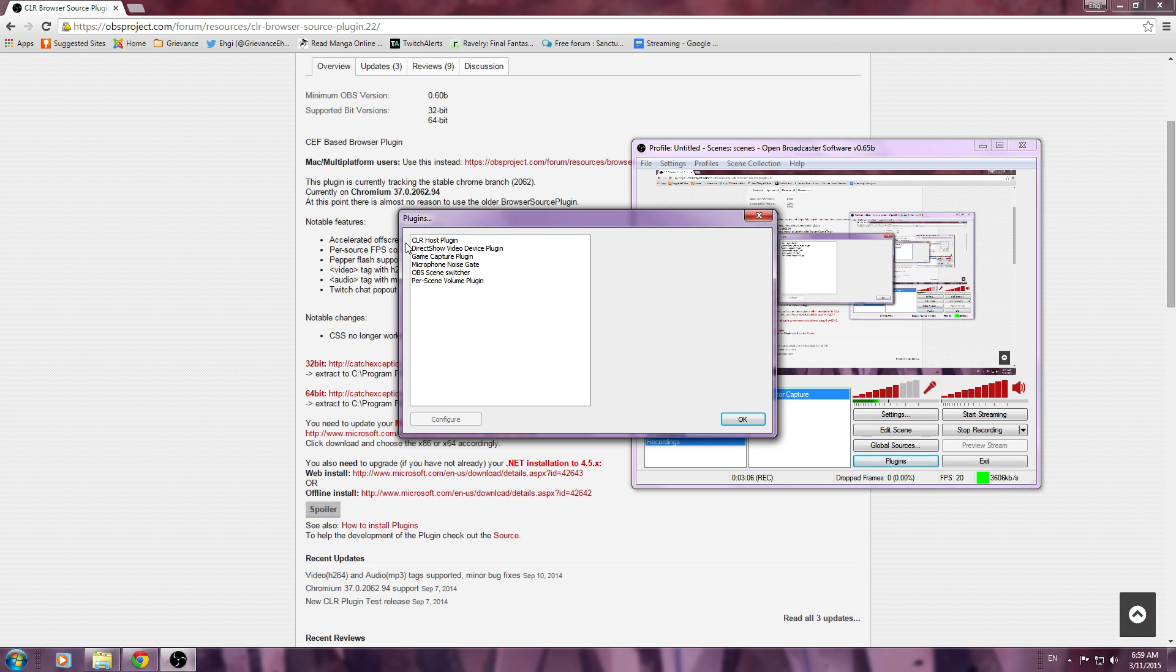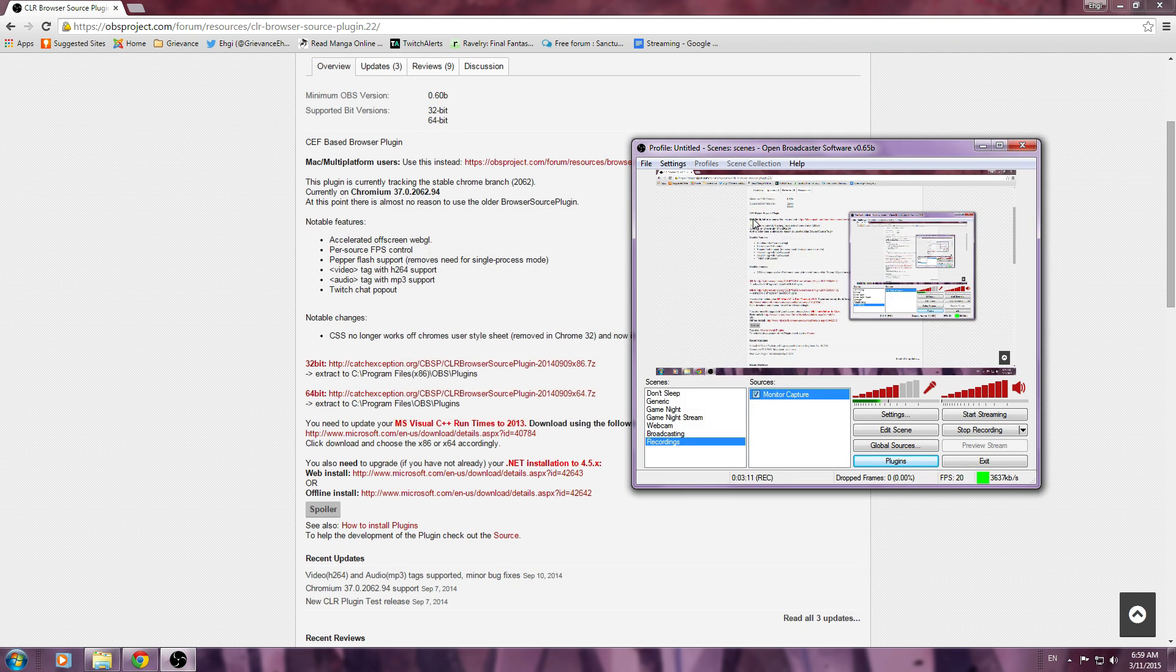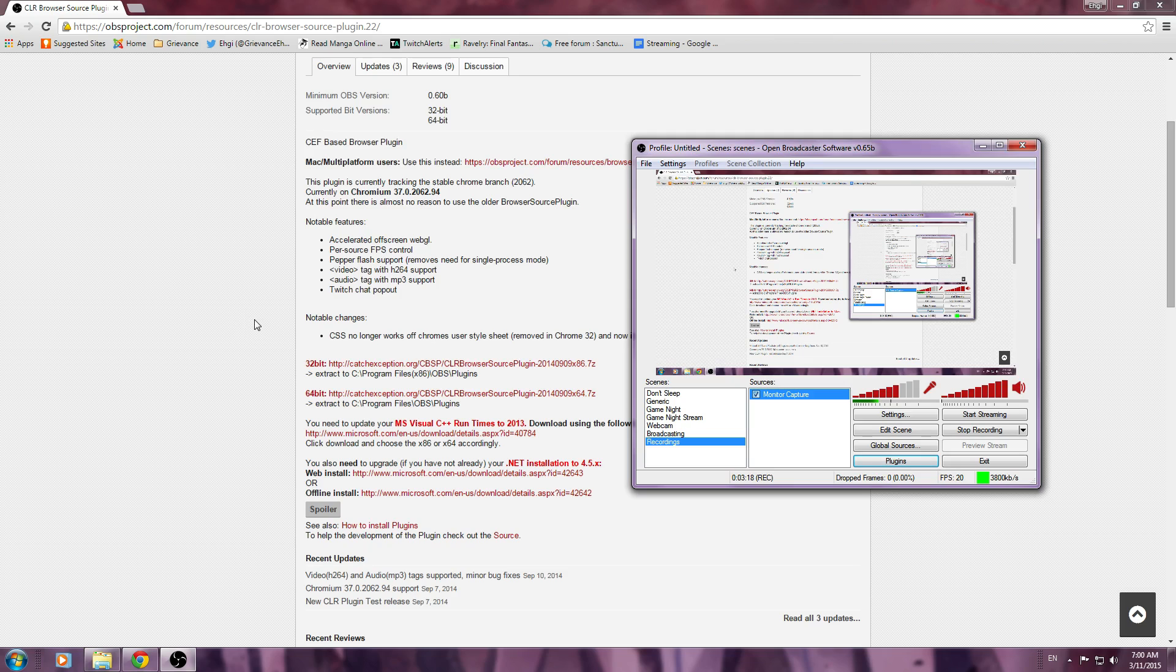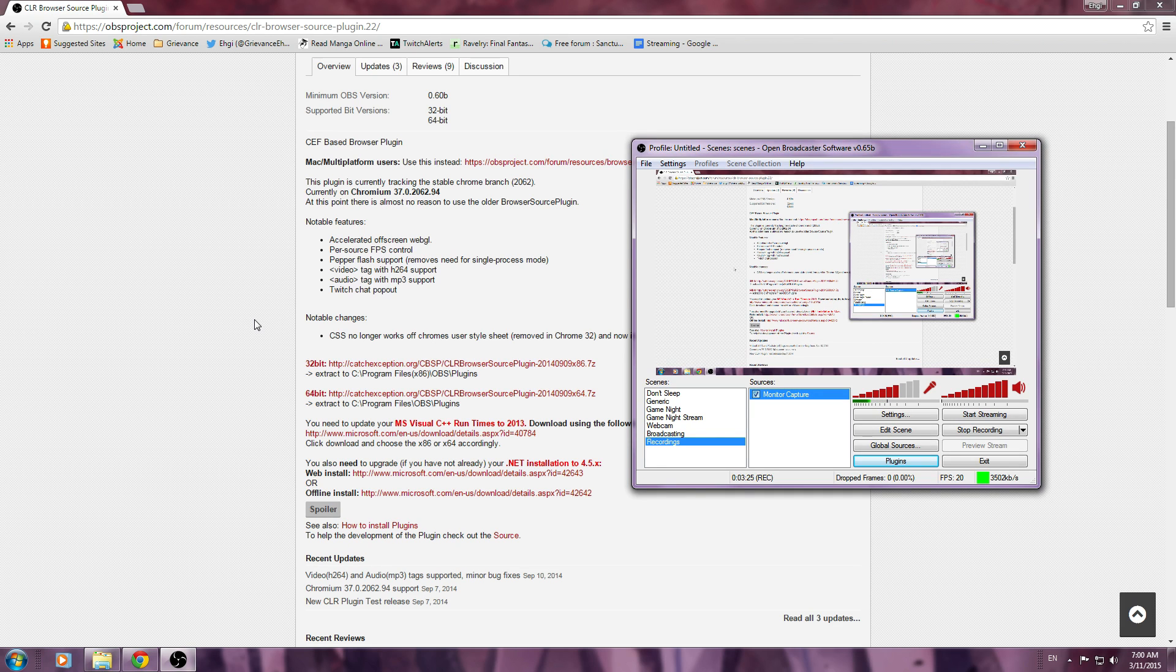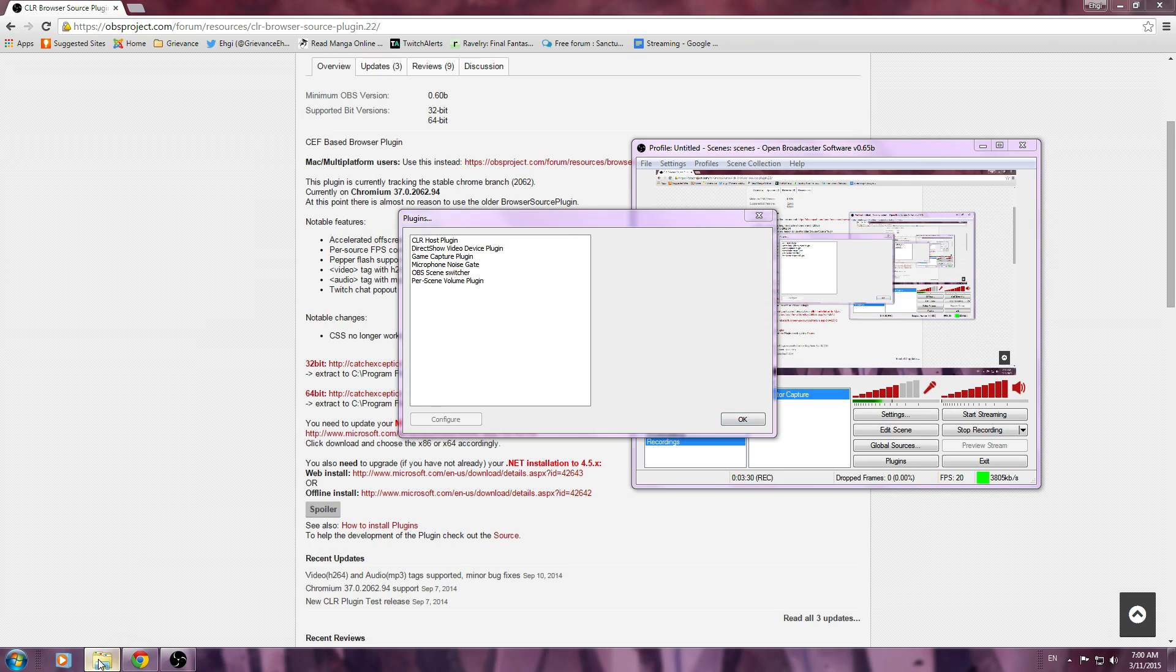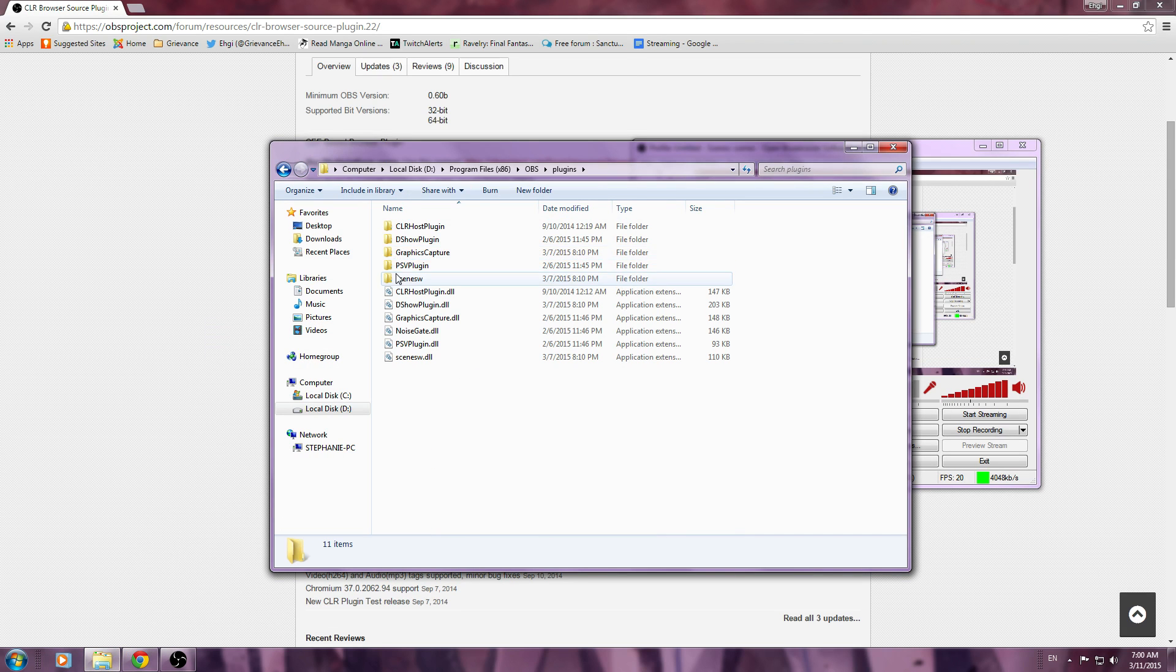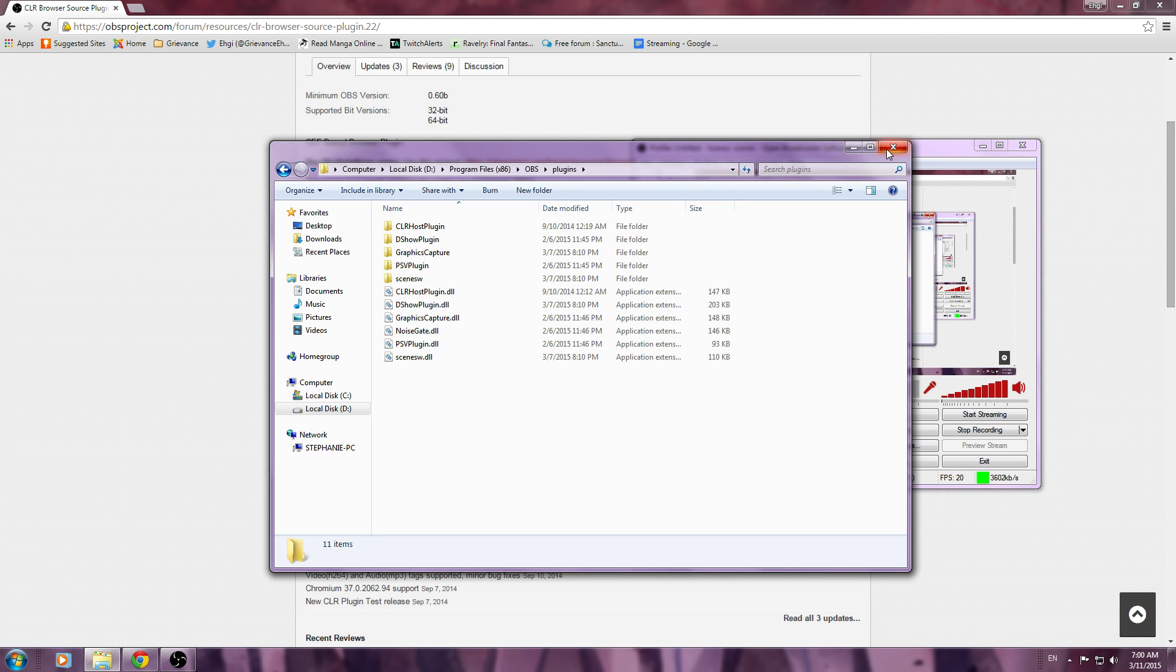If this plugin downloaded correctly, you can go to your plugins and it will show up as CLRHostPlugin. If it did not download correctly, or you actually do need the 64-bit version, you will get some kind of error when you go to add the CLR source, which we will do momentarily. If your plugin isn't showing, it most likely means that you did not put the folder or the CLRHostPlugin.dll in the correct place, so double check on that.